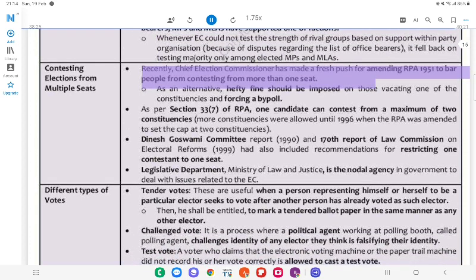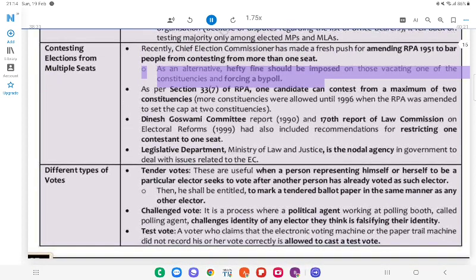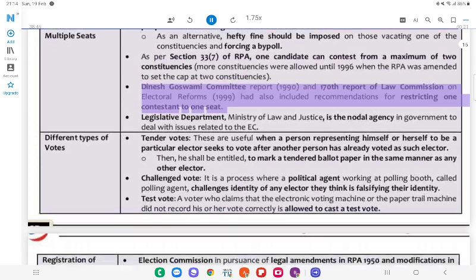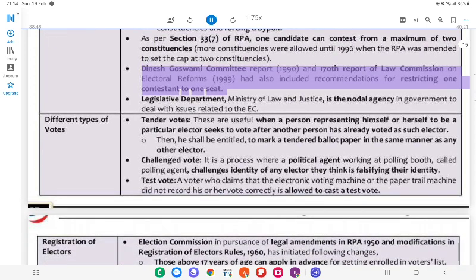Contesting Elections from Multiple Seats: The Chief Election Commissioner has made a fresh push for amending RPA, 1951, to bar people from contesting from more than one seat. As an alternative, hefty fines should be imposed on those vacating one of the constituencies and forcing a by-election. As per Section 33(7) of RPA, one candidate can contest from a maximum of two constituencies; all constituencies were allowed until 1996 when the RPA was amended to set the cap at two constituencies. The Dinesh Goswami Committee Report (1990) and 178th Report of the Law Commission on Electoral Reforms (1999) had also included recommendations for restricting one contestant to one seat.